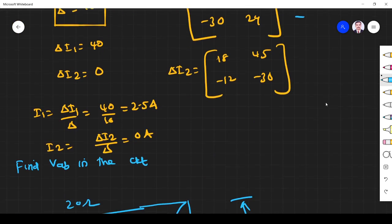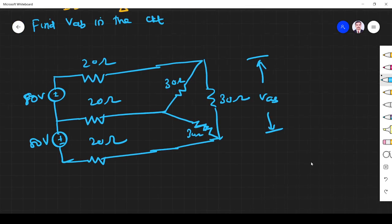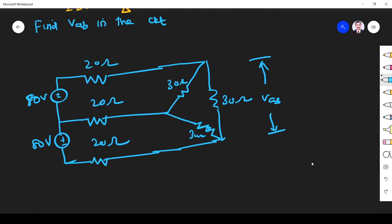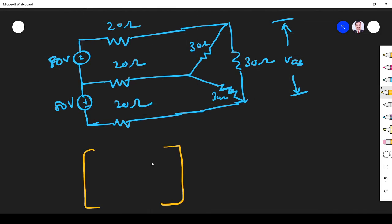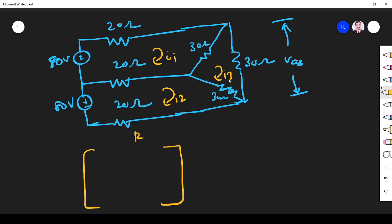Now we see the next problem: find VAB in the circuit. This is also a very simple one. Here we have a three-mesh circuit. Let us assume: this is mesh one with current I1, this is mesh two with current I2, and this is mesh three. All the resistor values here are 21, 21, 21.